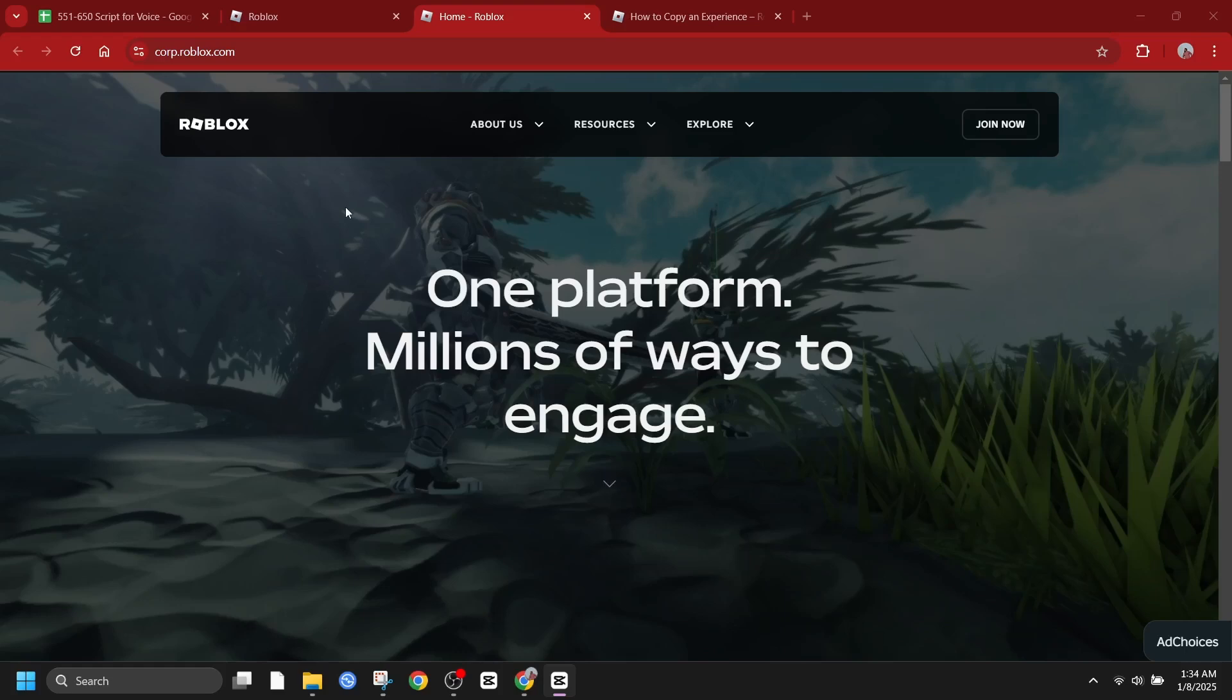Hi everyone and welcome back to the channel. Today we are tackling a common question among Roblox players. How to copy a game?